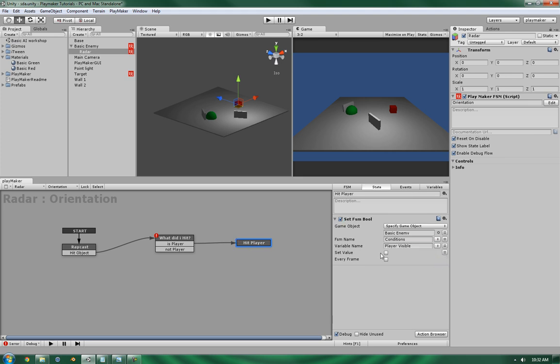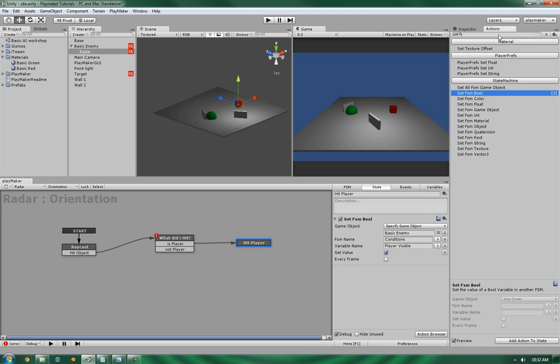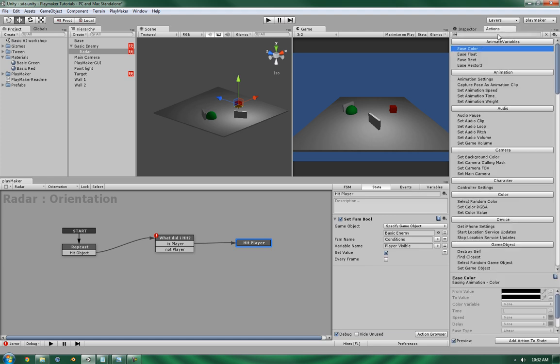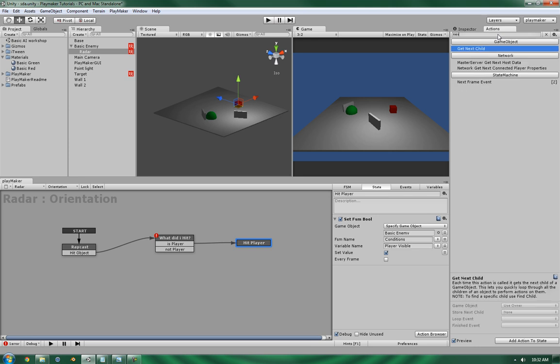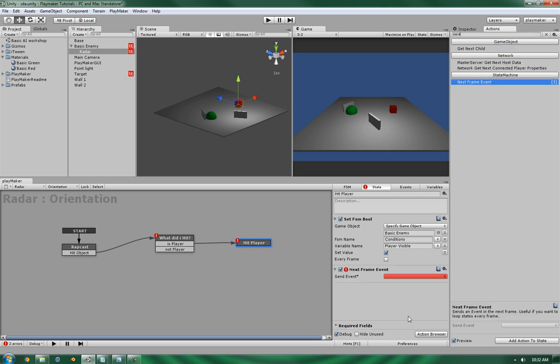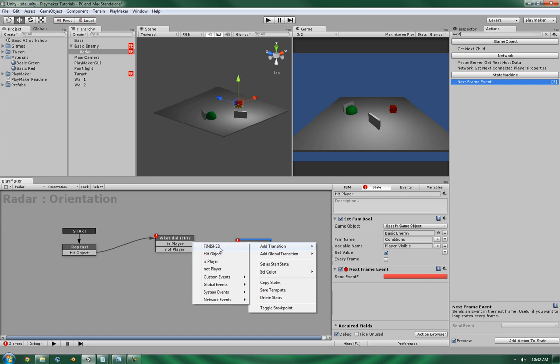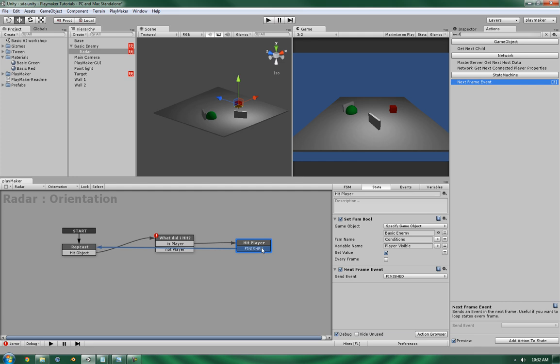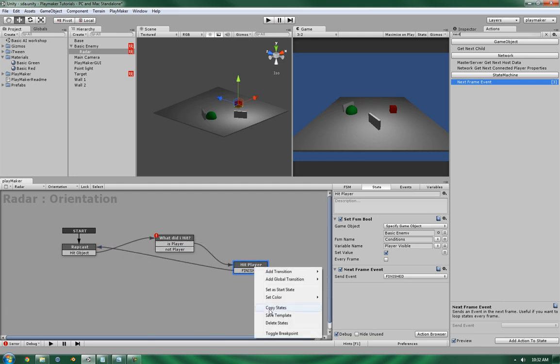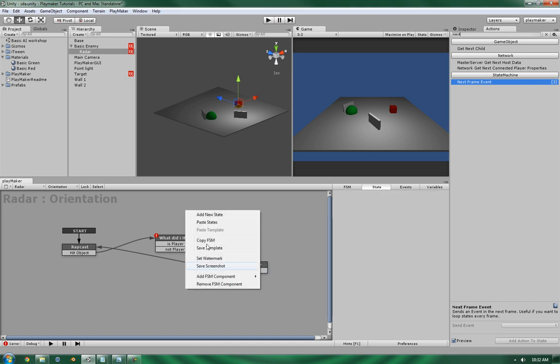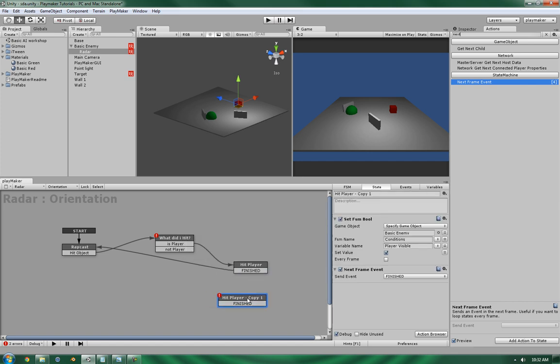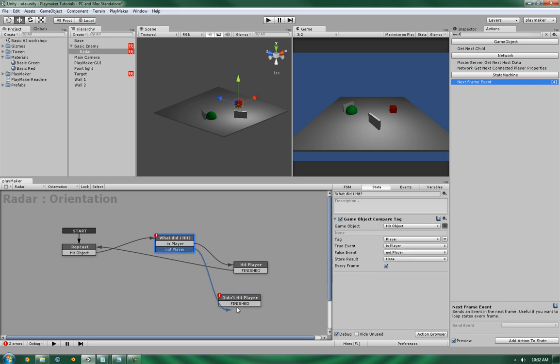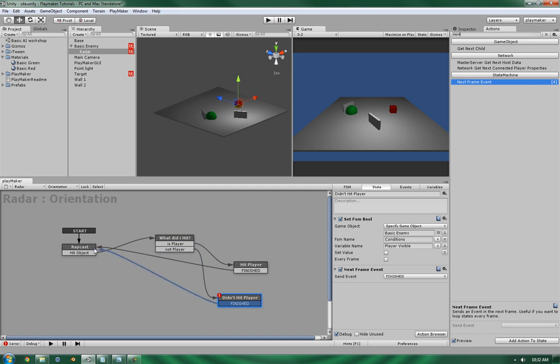And it's going to be called player visible. Now in hit player, we want it to go yes. And when we're done, we're going to create a next frame event. So that when it's done, it will finish. When it's finished, going back into the raycast. Now we've got this set up, so let's just copy it, paste it, change it to didn't hit player, and change the value to false. So, not player, didn't hit player, and finished. So let's give this one a test.